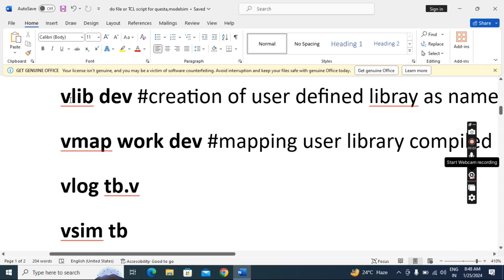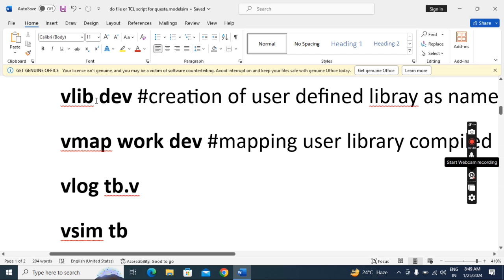This is the second way for ModelSim. Here I am giving the library creation and mapping commands in the script itself. 'vlib' is the library creation command, then space, then the library name — you can give any name. 'vmap' is the mapping command: 'vmap work [library-name]'. This is the user-defined library name you created, and 'work' is the tool-defined default library name — you are mapping the user-defined library files to the work library.